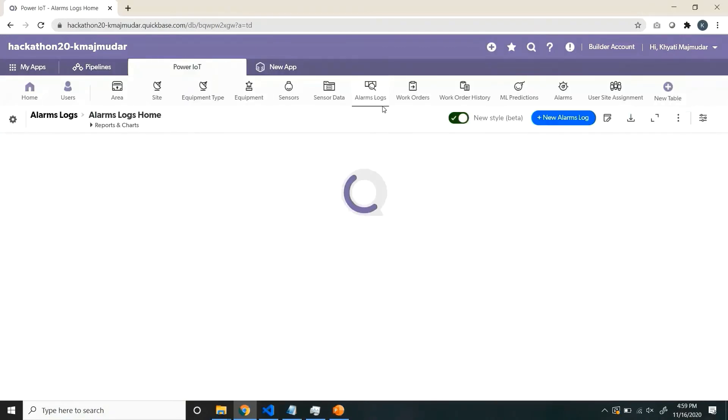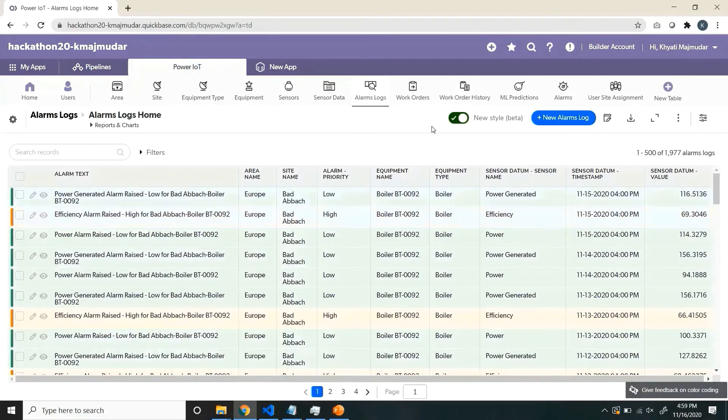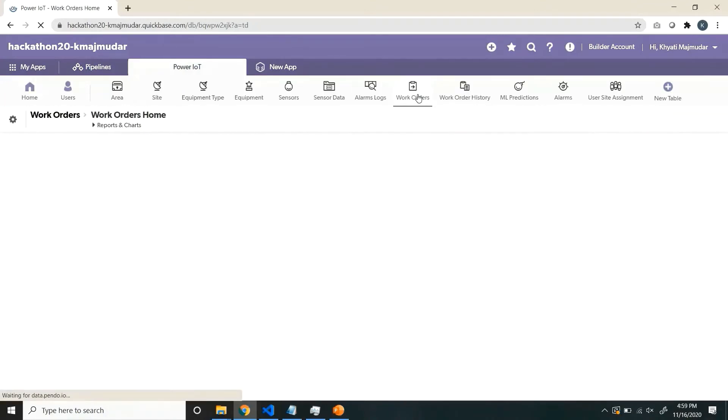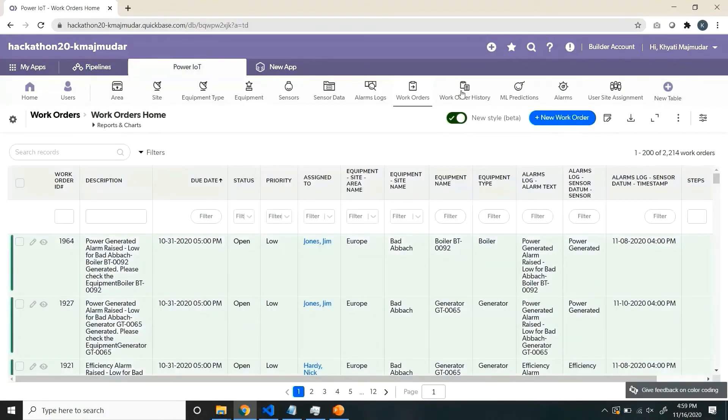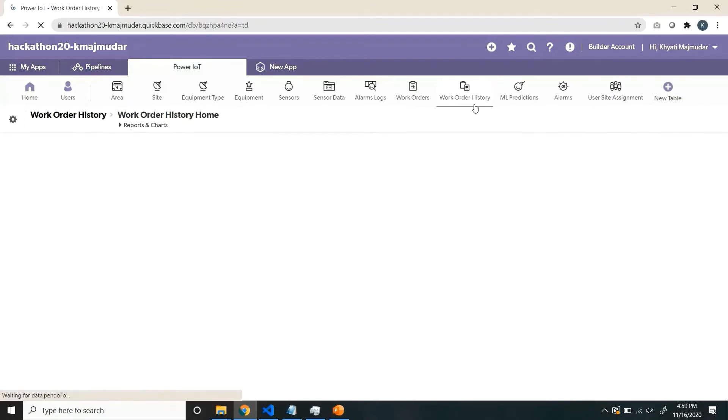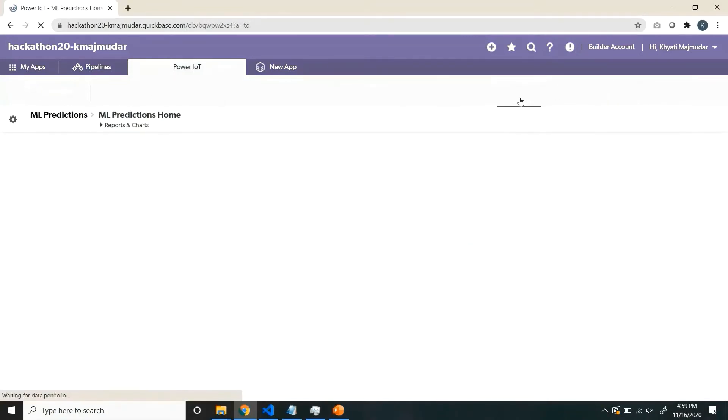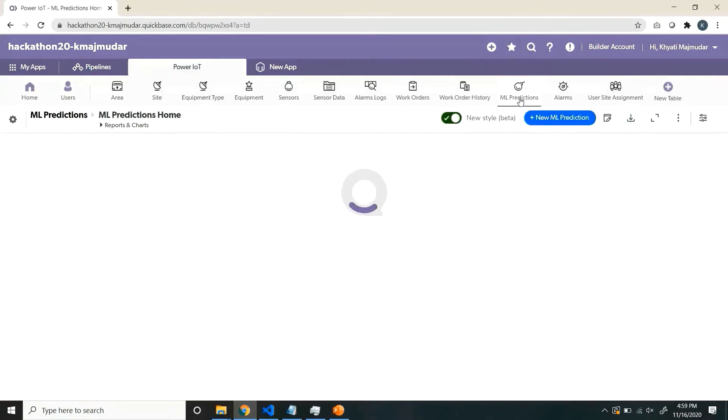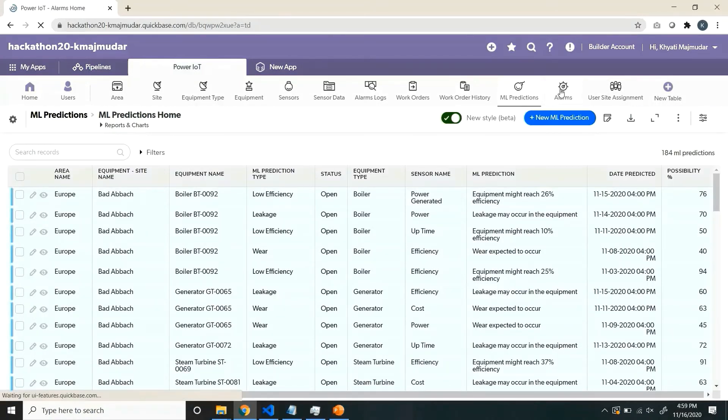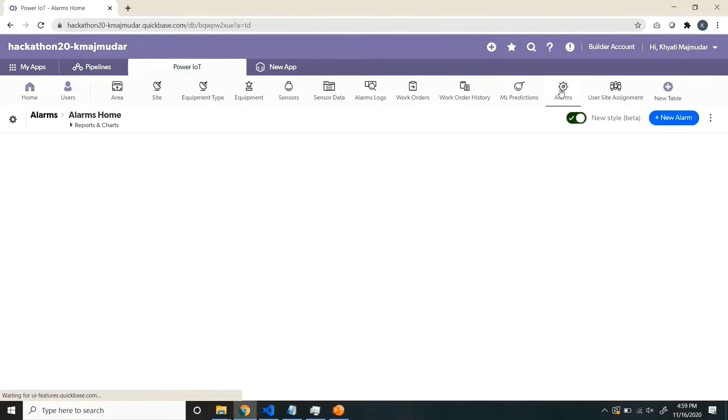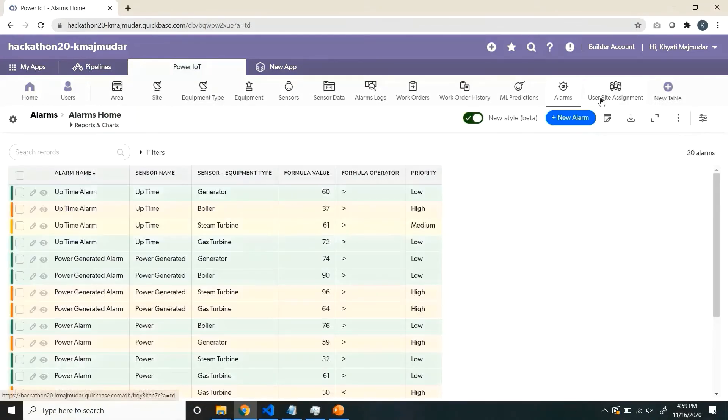Alarm logs are the alarms raised for each of the equipment. Work orders are used by field users to generate work data. This is the history. These are the machine learning algorithms.